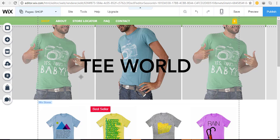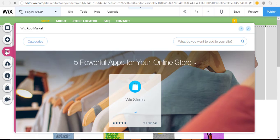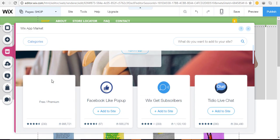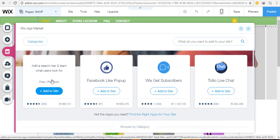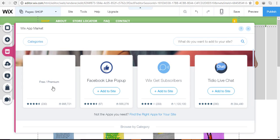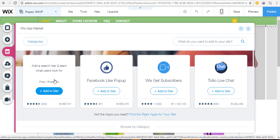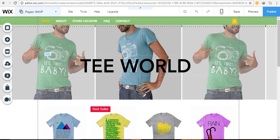Another great thing you can do is go to the Wix App Market and browse apps to add specific features to your online store — a search bar, a Facebook Like pop-up, live chat, and more. Hover over apps to get more details, as well as whether they're free or involve a cost.